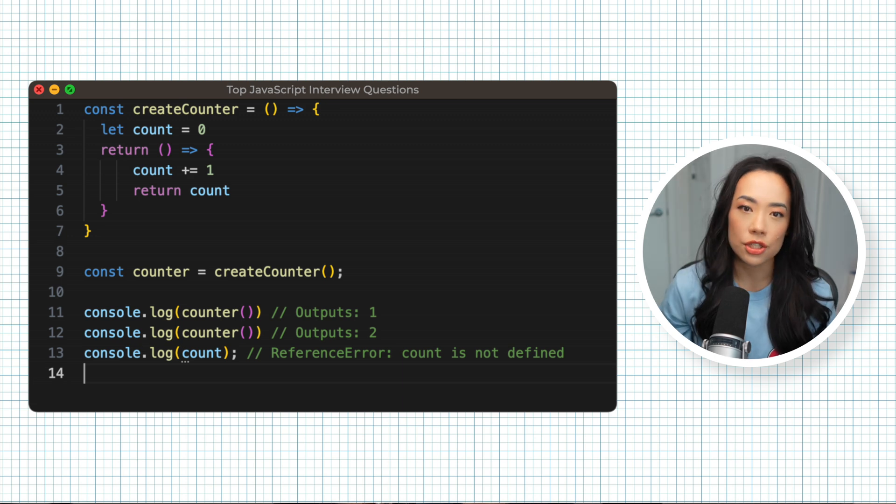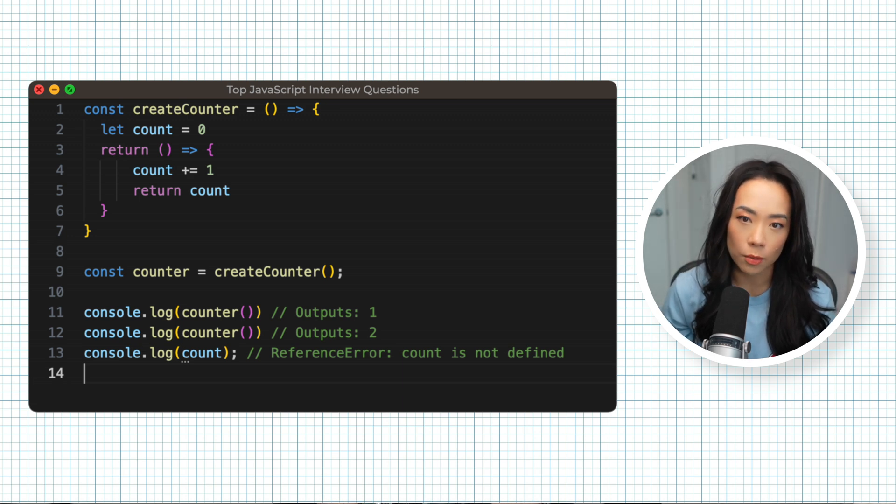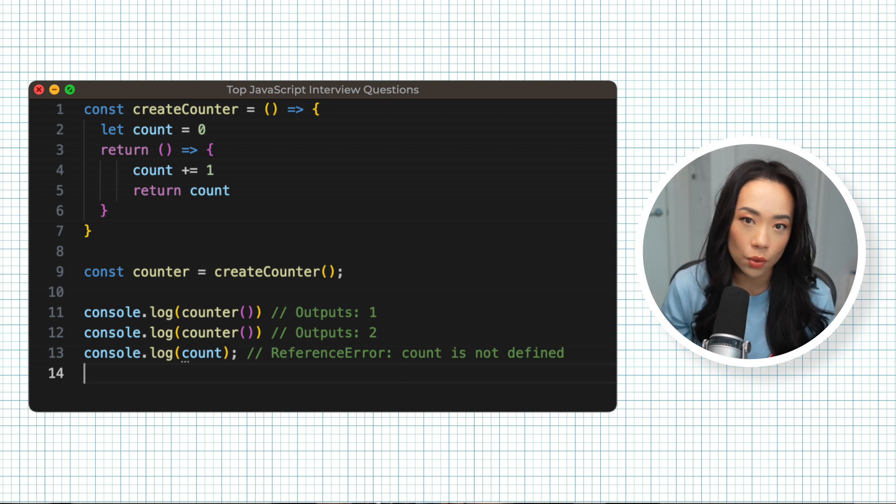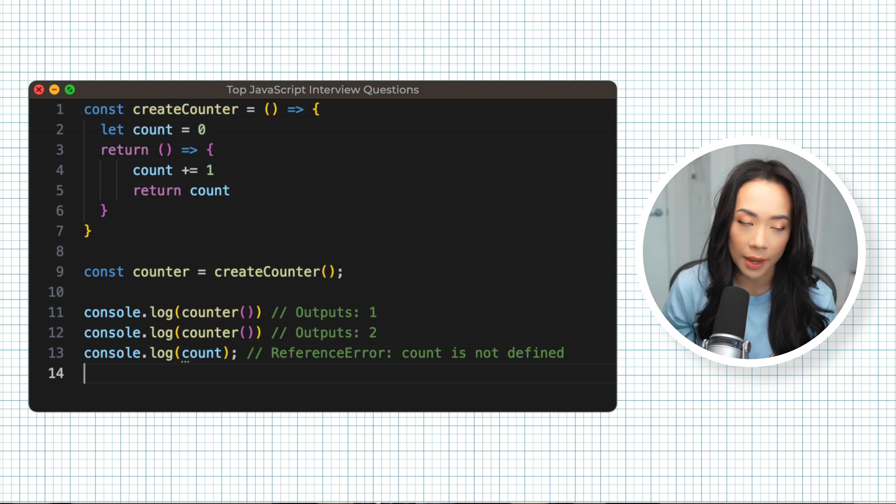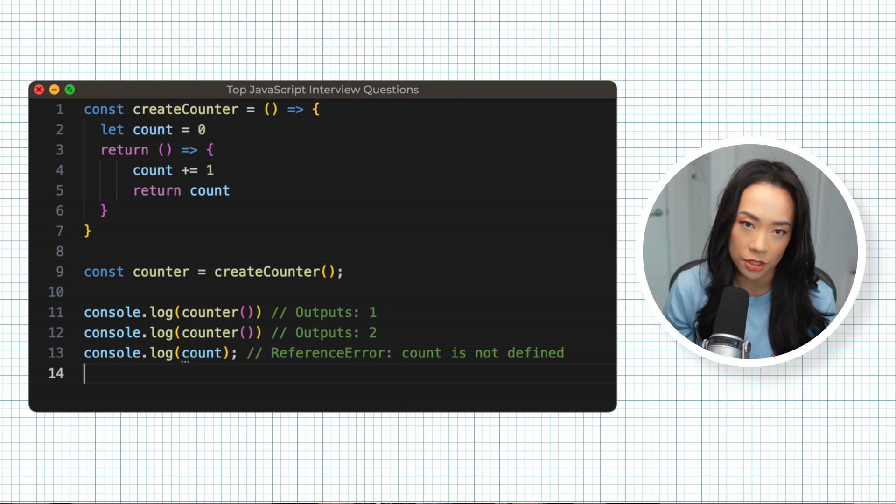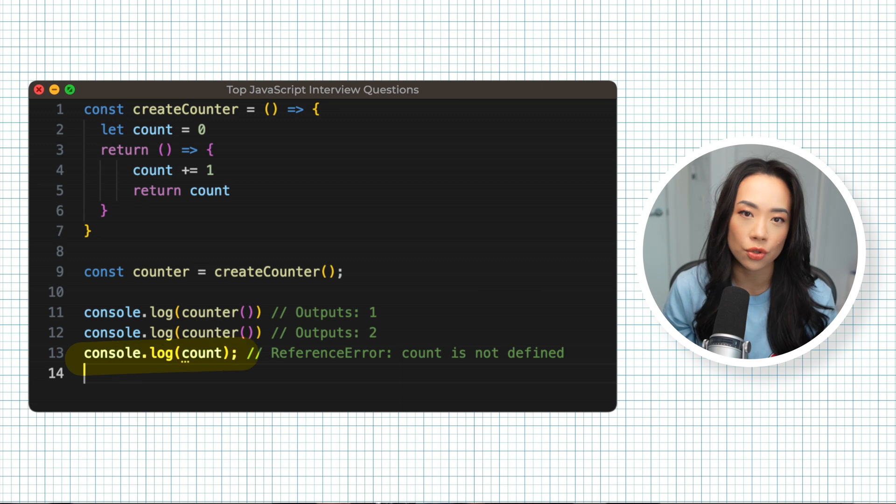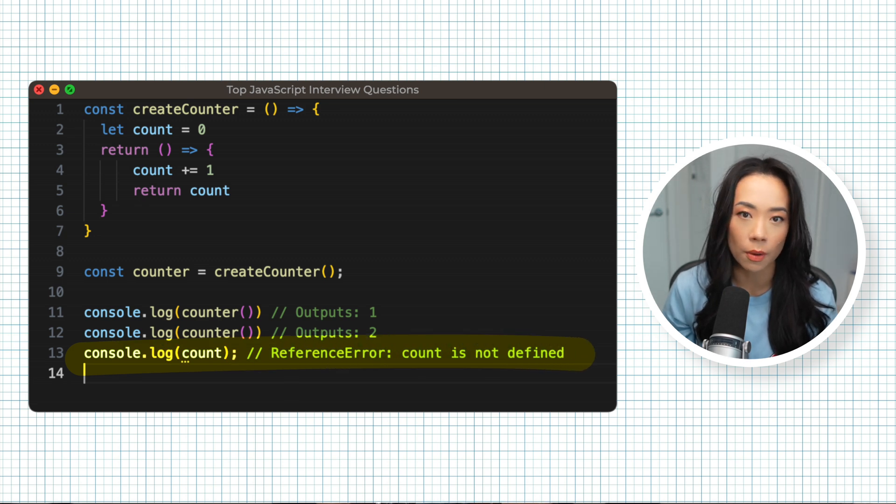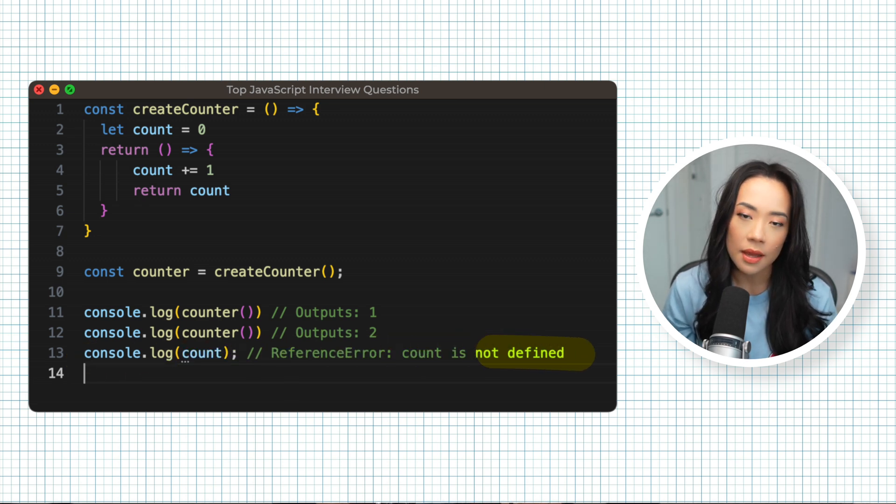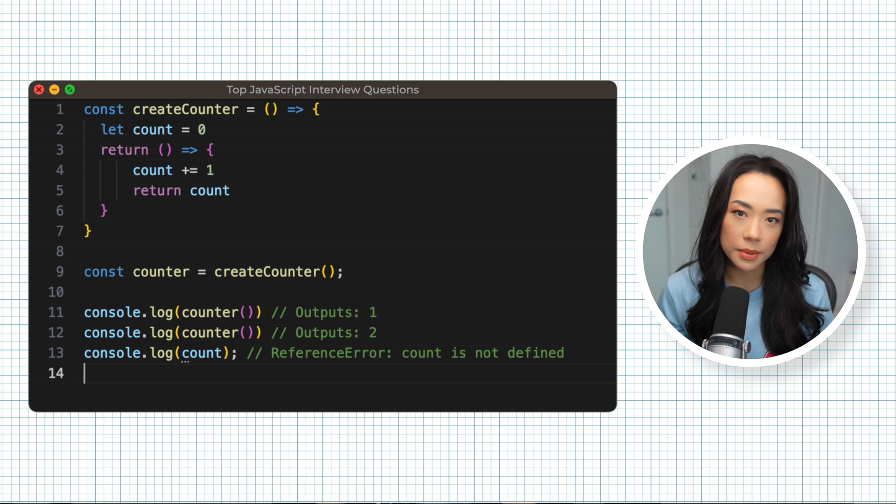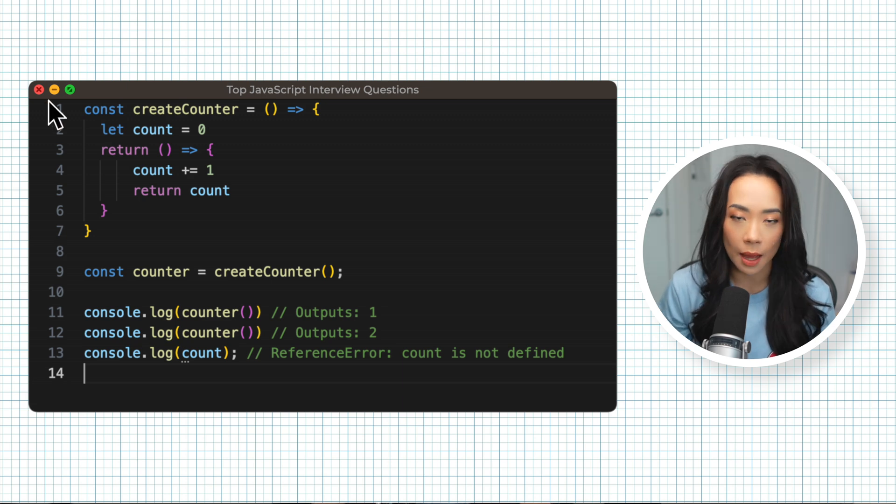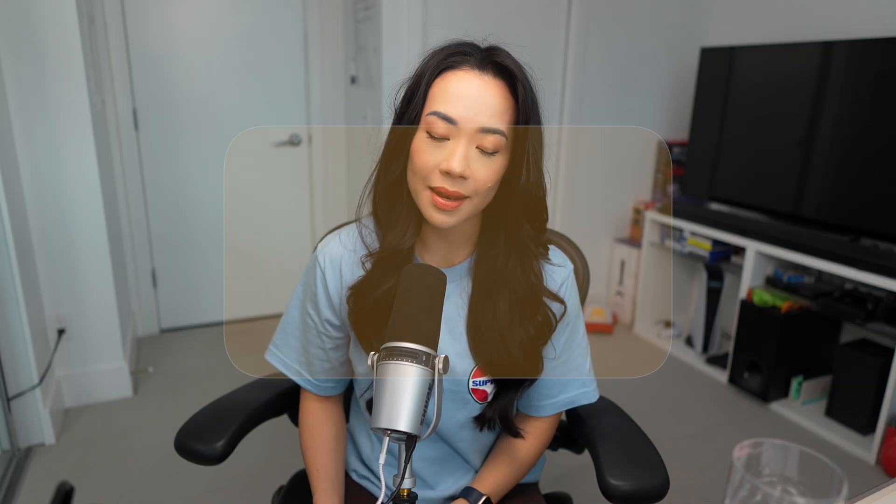This is useful because we can keep the count variable private, you can limit and control the access to the count variable by only allowing the inner function to modify it. You can't just directly change the count variable from outside of the inner function. In JavaScript, this is a way in which we can encapsulate data.